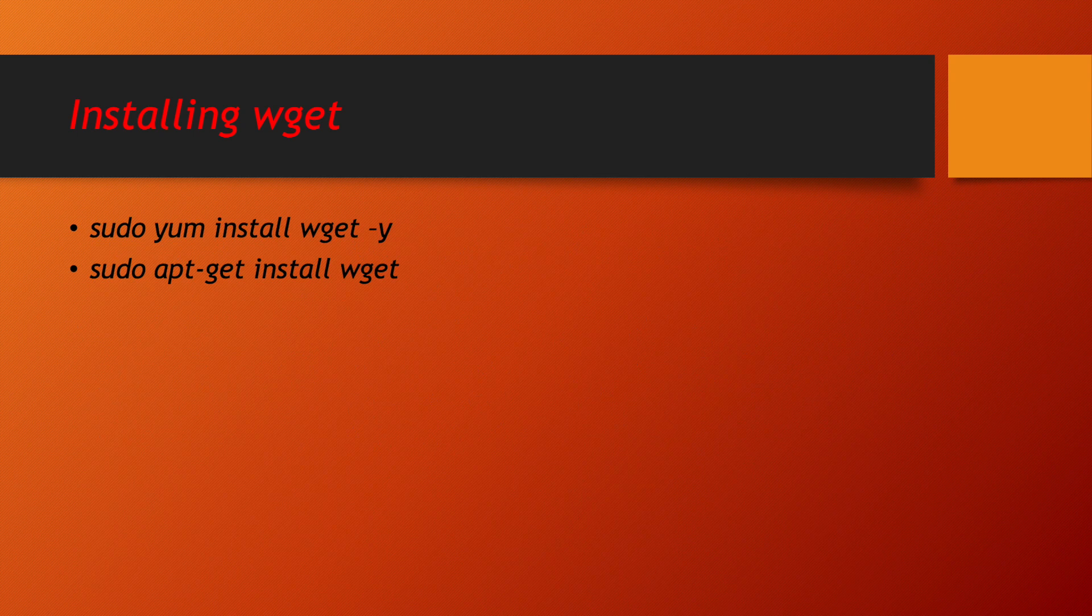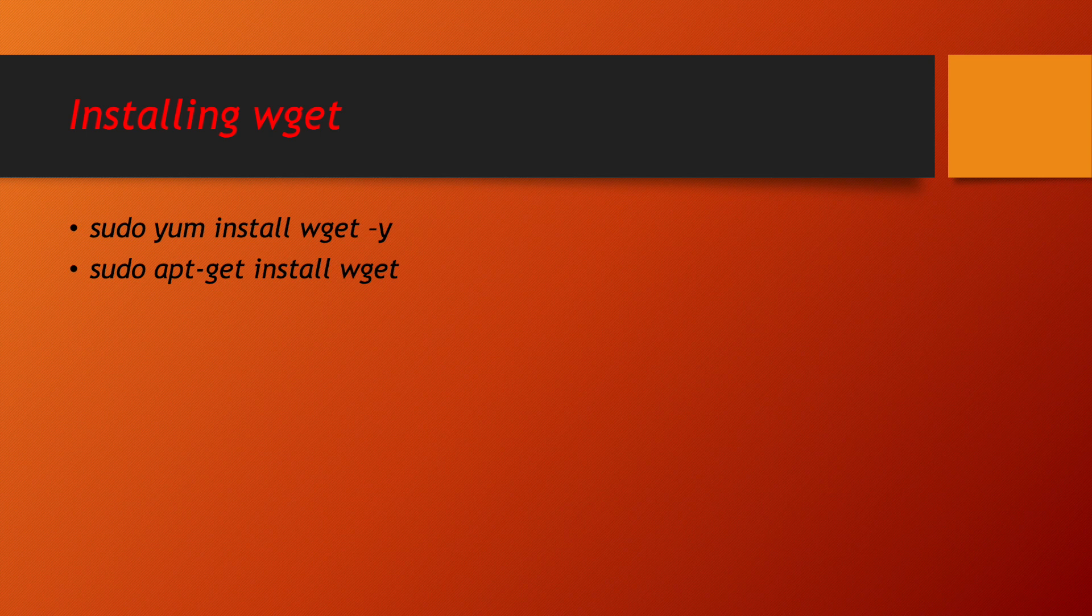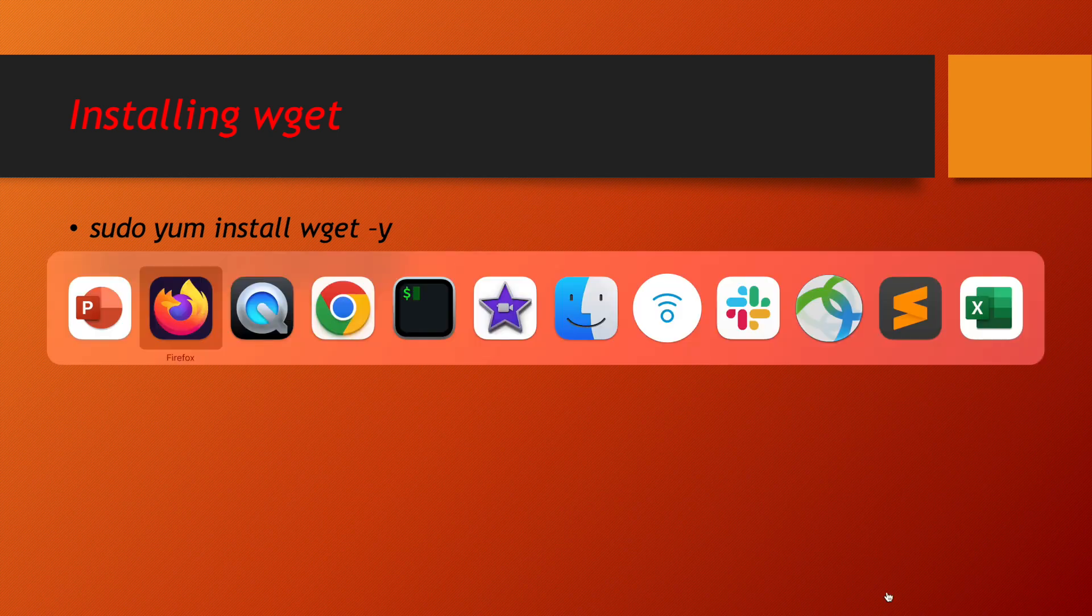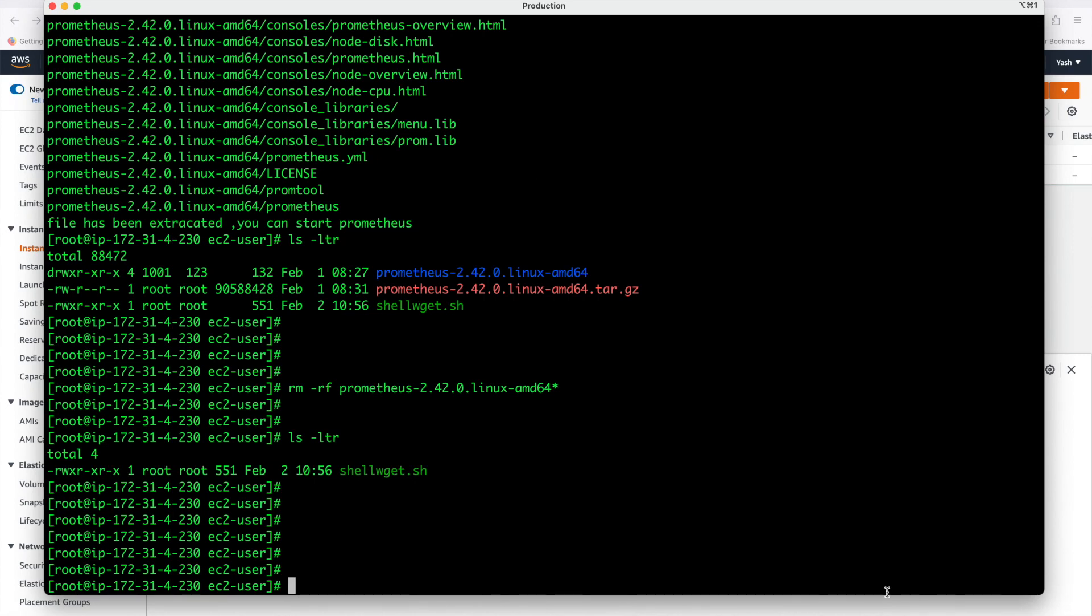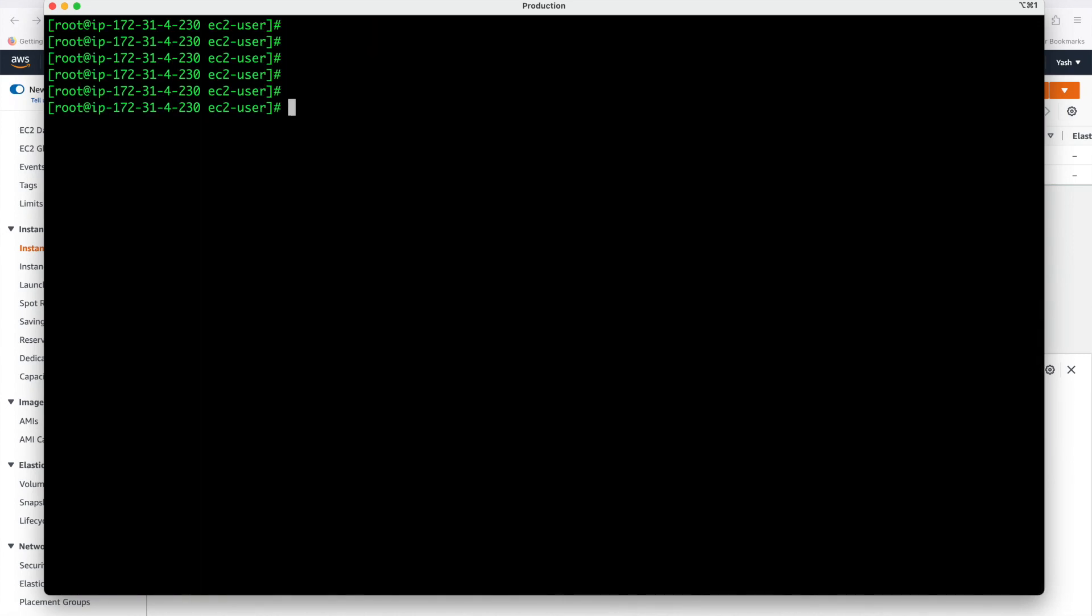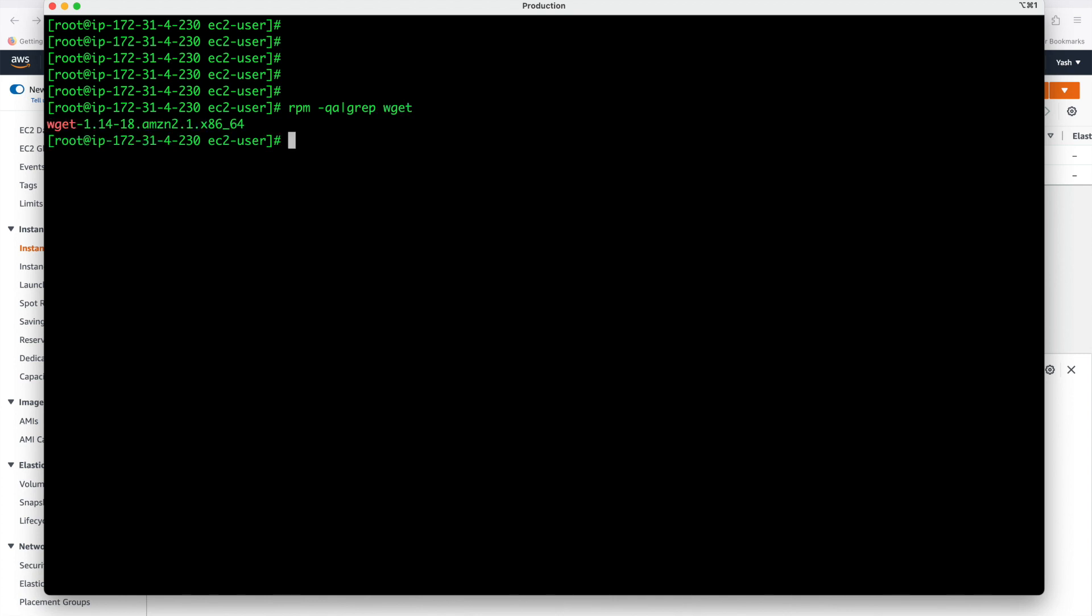Now first thing is, we have to confirm in our system if wget is installed or not. If we want to see that wget is existing in my system or not, we have a command which we have to use if we are using Linux CentOS based operating system. Command is, you can check rpm hyphen qa grep and your software name, whatever the software name, wget. We can see in my system already wget is installed.